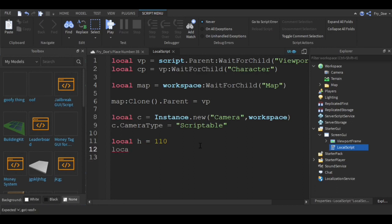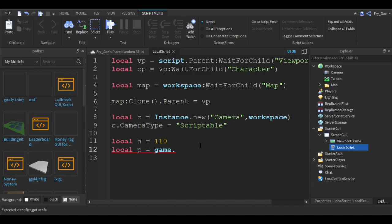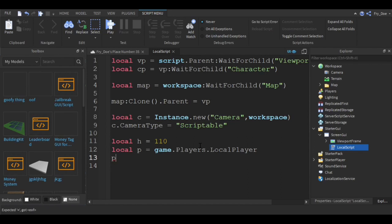Now we're going to say local p equals game dot players dot LocalPlayer. Now you're going to say p dot CharacterAdded colon wait.